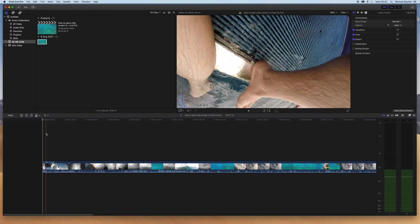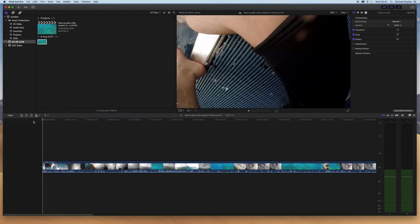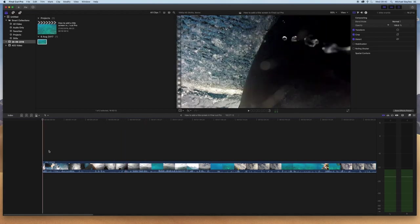Once Final Cut Pro is loaded and you have your file inserted, please see my previous videos on how to load Final Cut and how to insert a clip into Final Cut Pro.